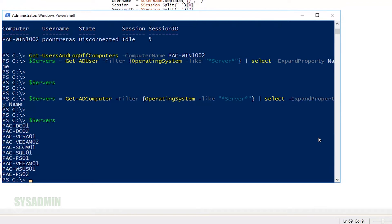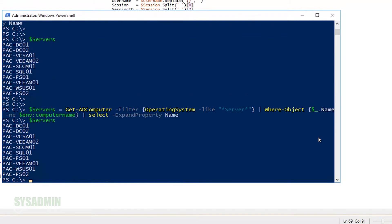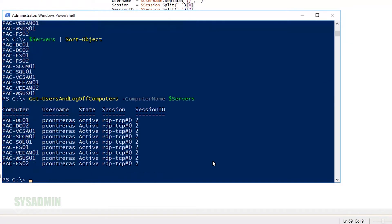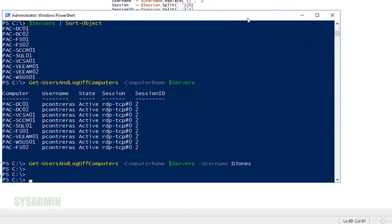So we'll run a Get-ADComputer and filter everything that contains server in the operating system. You can see right here, these are all the servers I have in my organization. I'm going to go ahead and pipe that to a sort object just so I have everything in alphabetical order. Perfect. So let's go ahead and run this command again. But this time, instead of specifying single computers, let's specify the servers array that we created earlier.